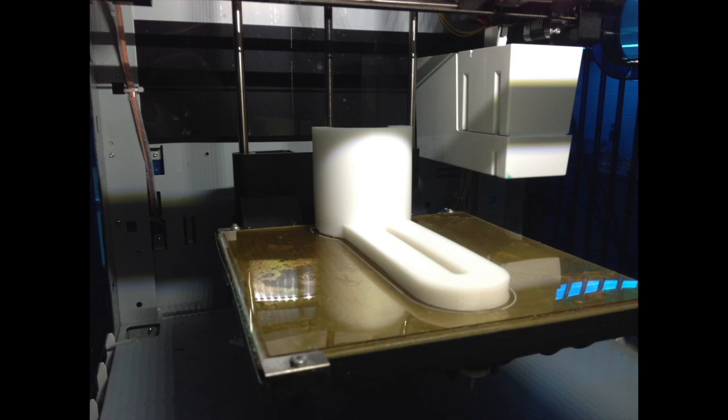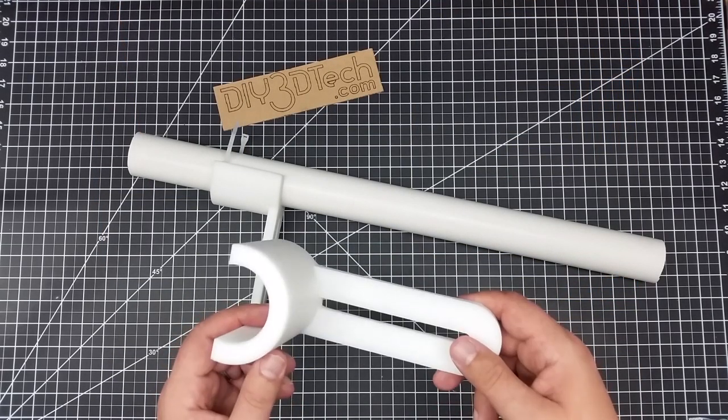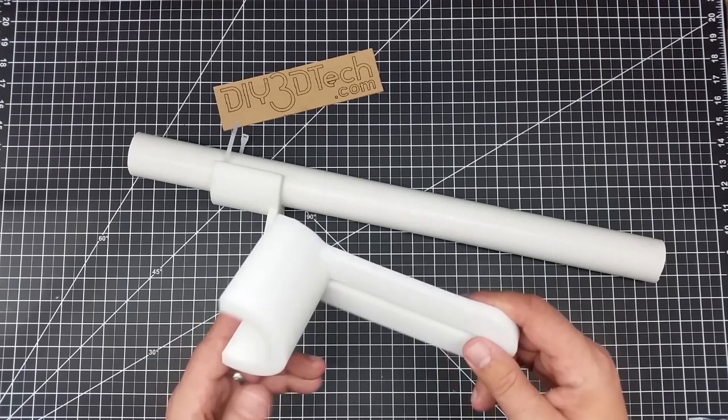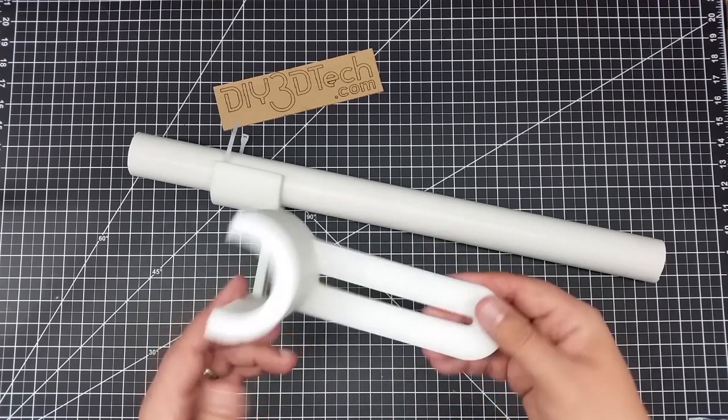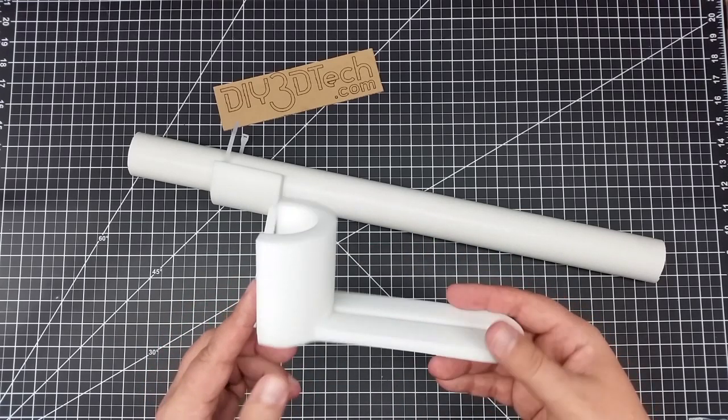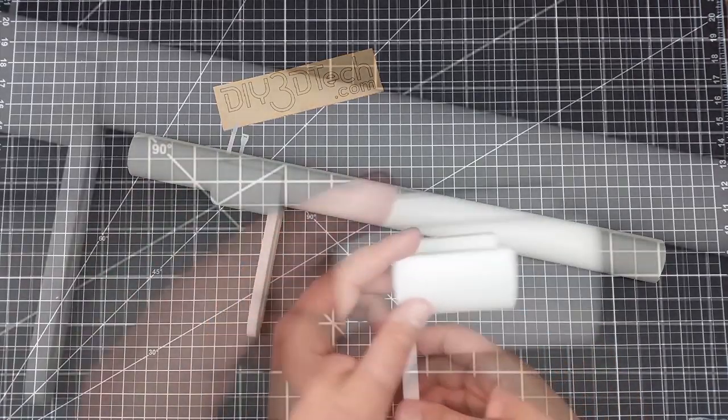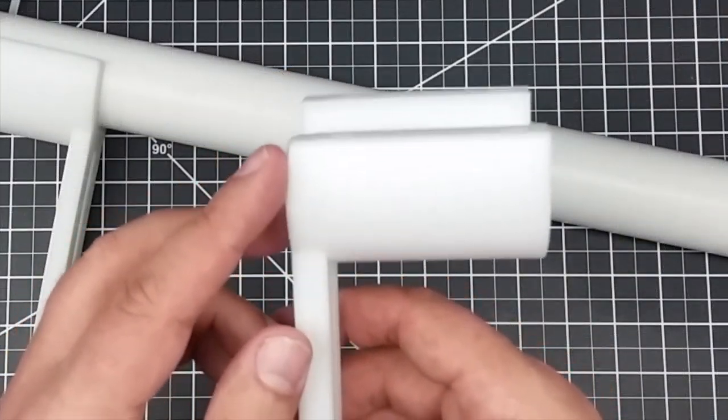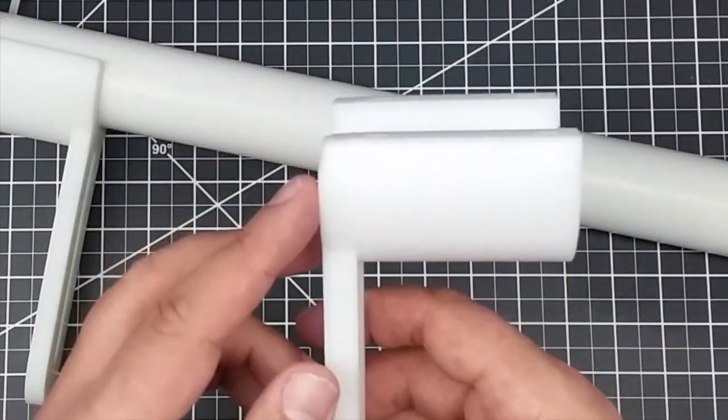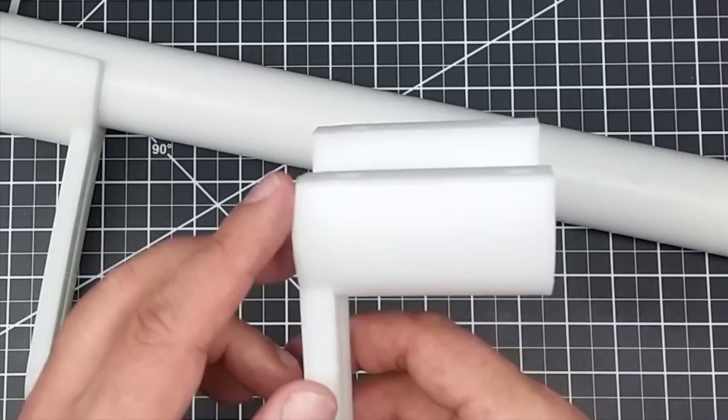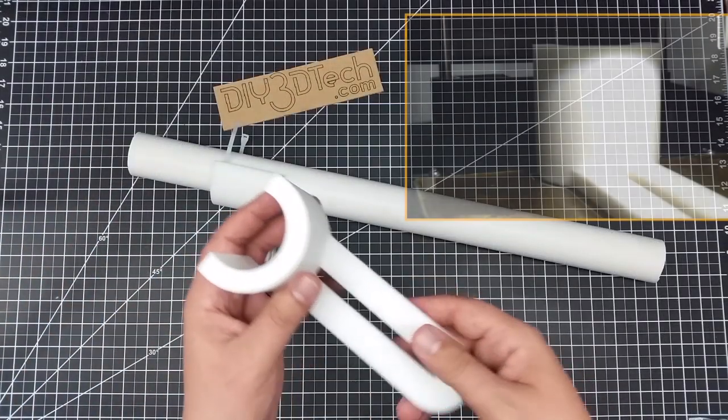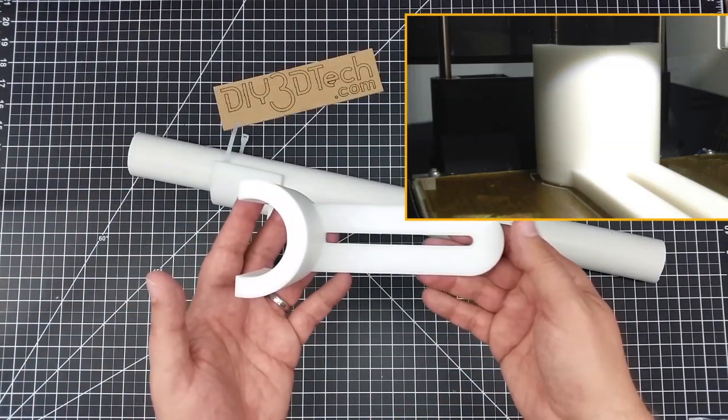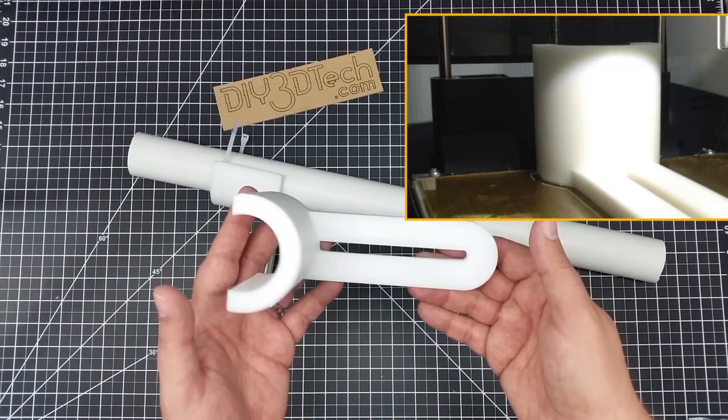I utilized a PEI substrate on the bed for it to adhere to. As you can see, I got a little bit of warping at the back, and as you remember from the image, this was at the very back of the bed. This takes up the majority of the bed.